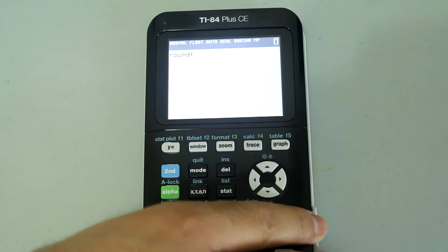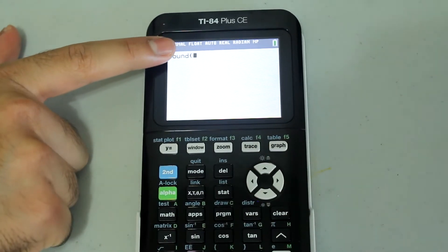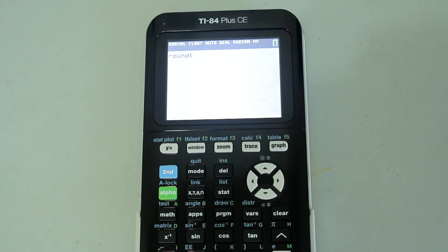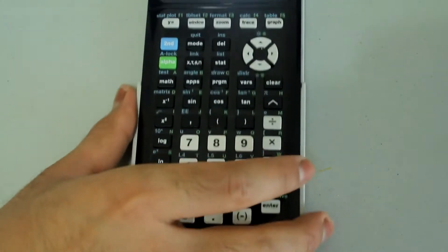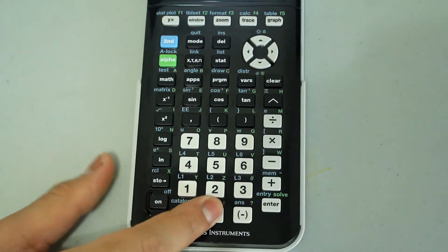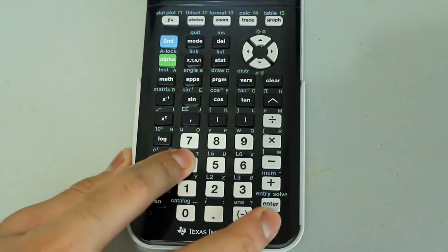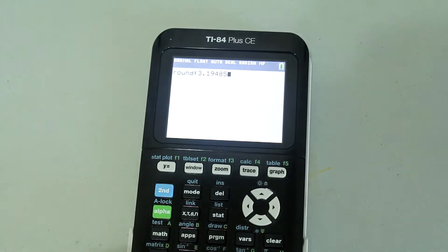Now the round command appears in the calculation screen, so you have an open parentheses. Let's say we wanted to round 3.19485 to two decimal places. Inside this open parentheses, I would type in 3.19485. So this is what I have so far.